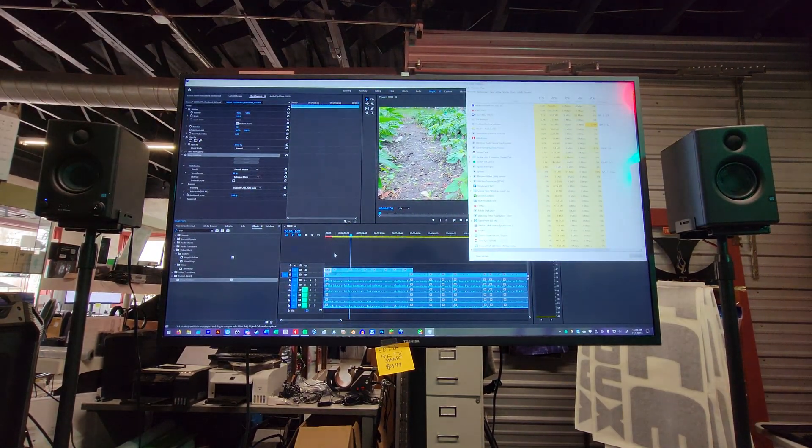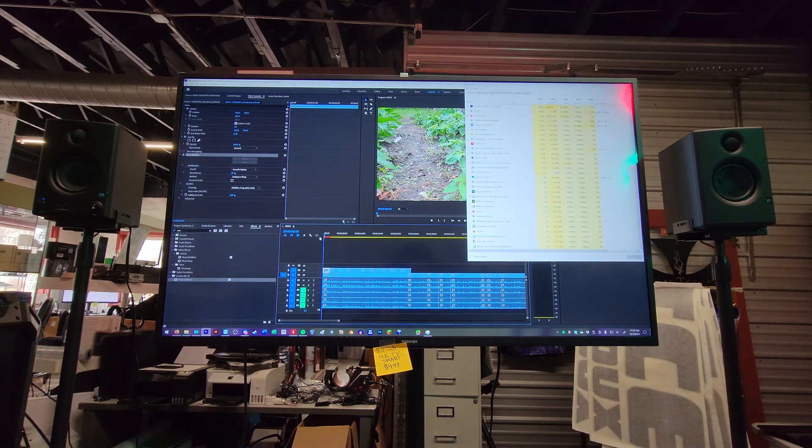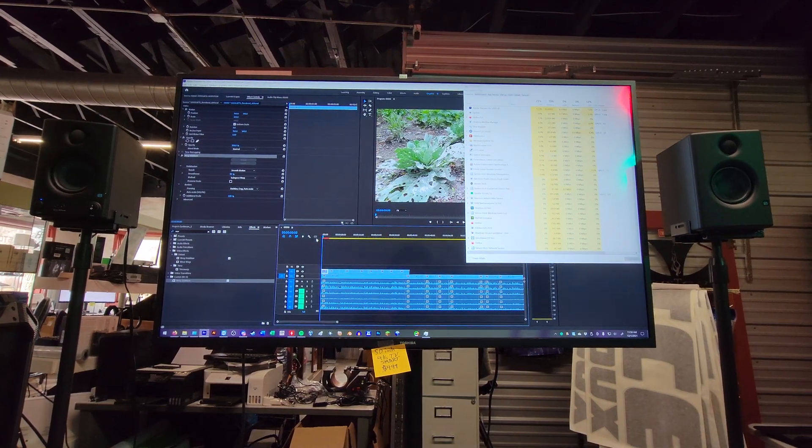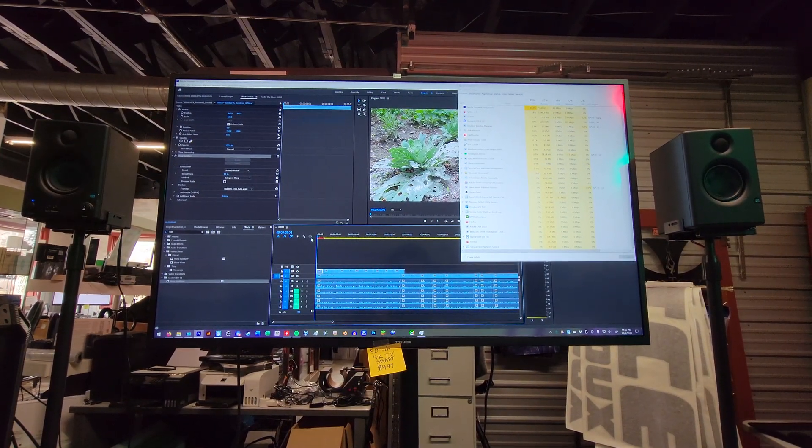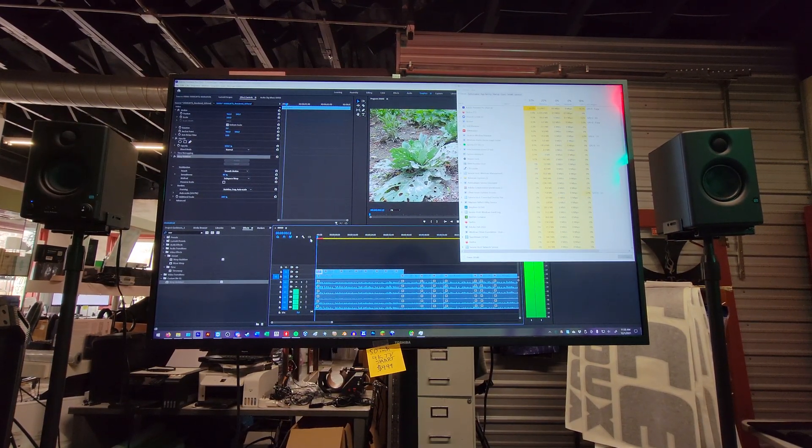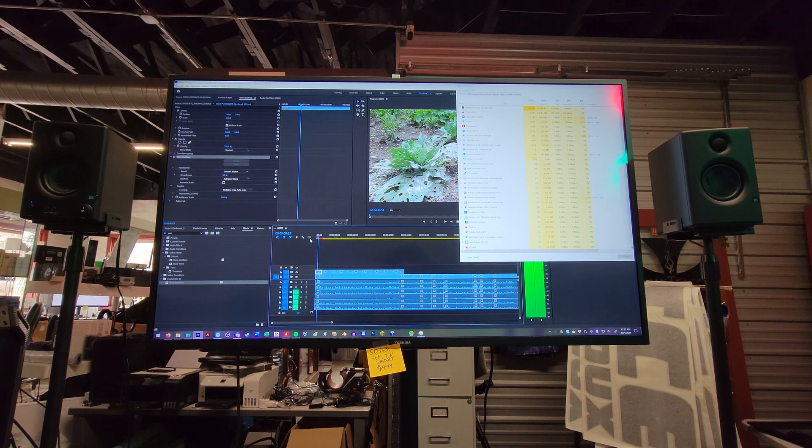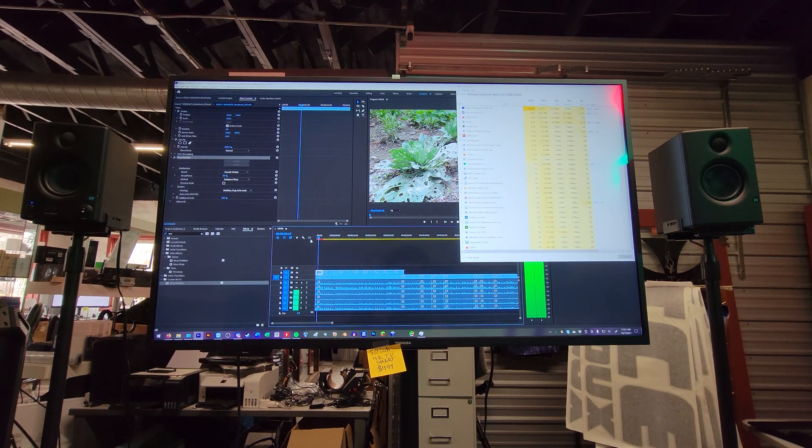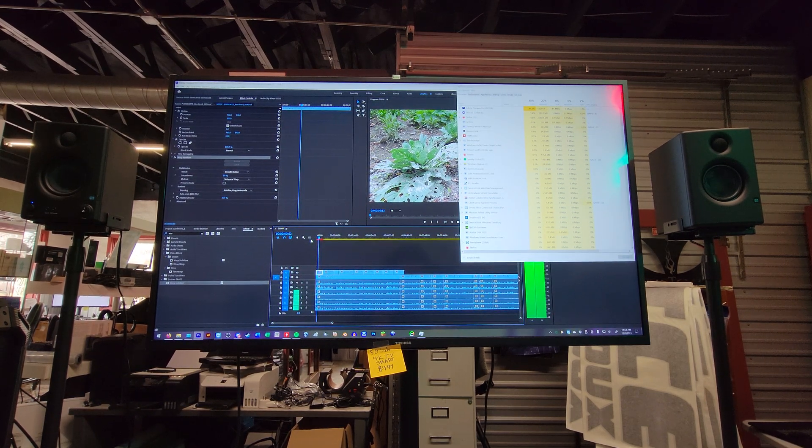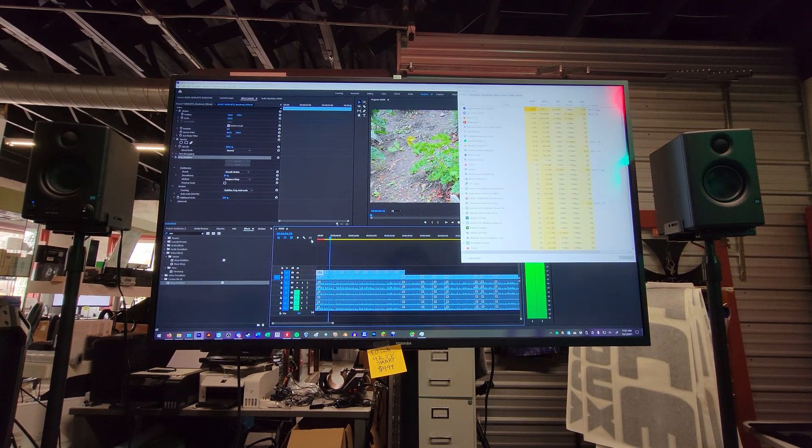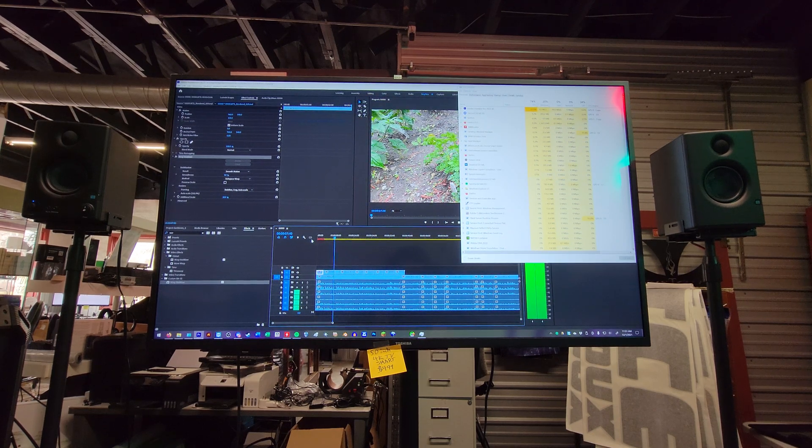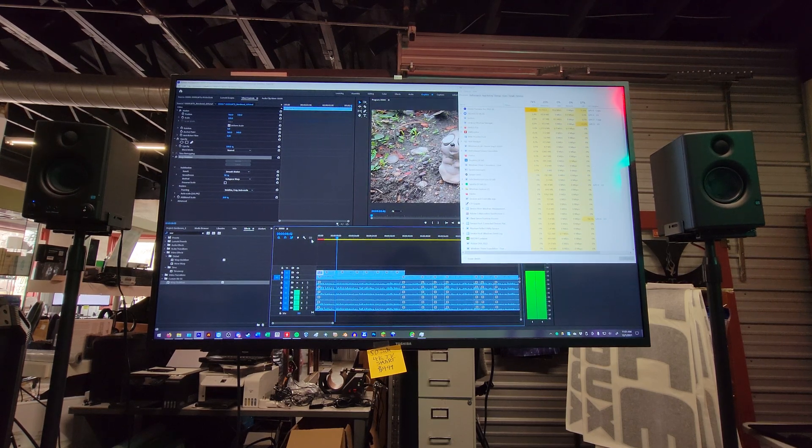Let me go back and play this again so you can watch this. 50% CPU usage. Pretty much nothing on the GPU.